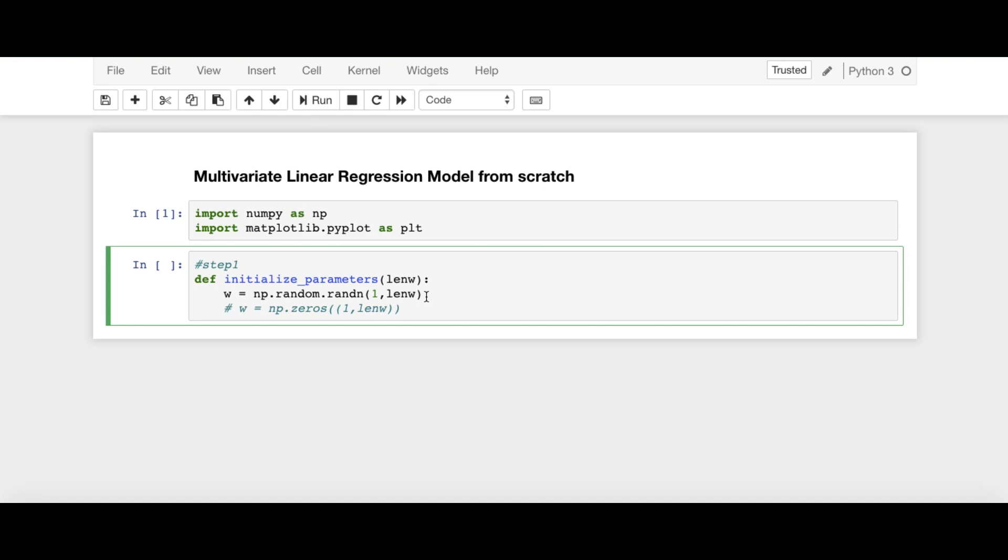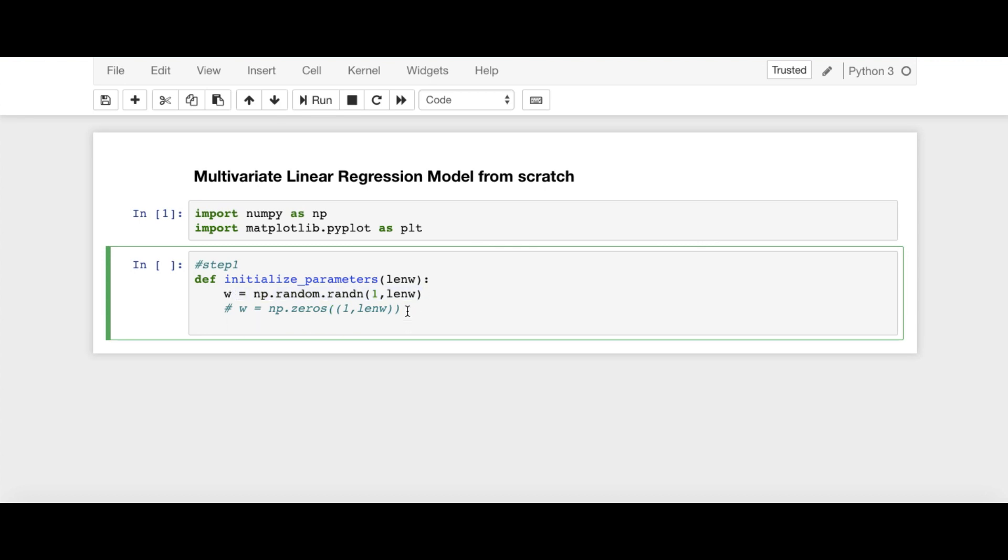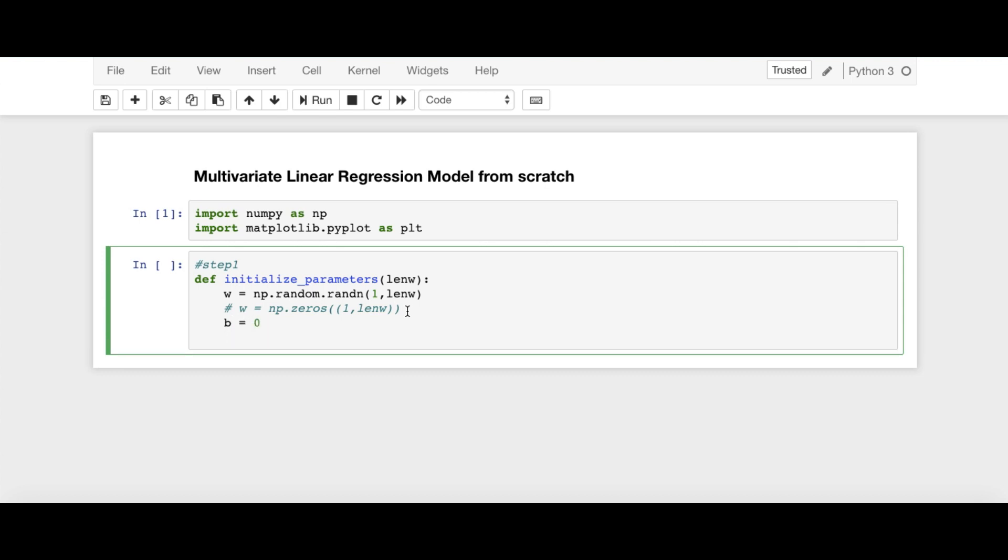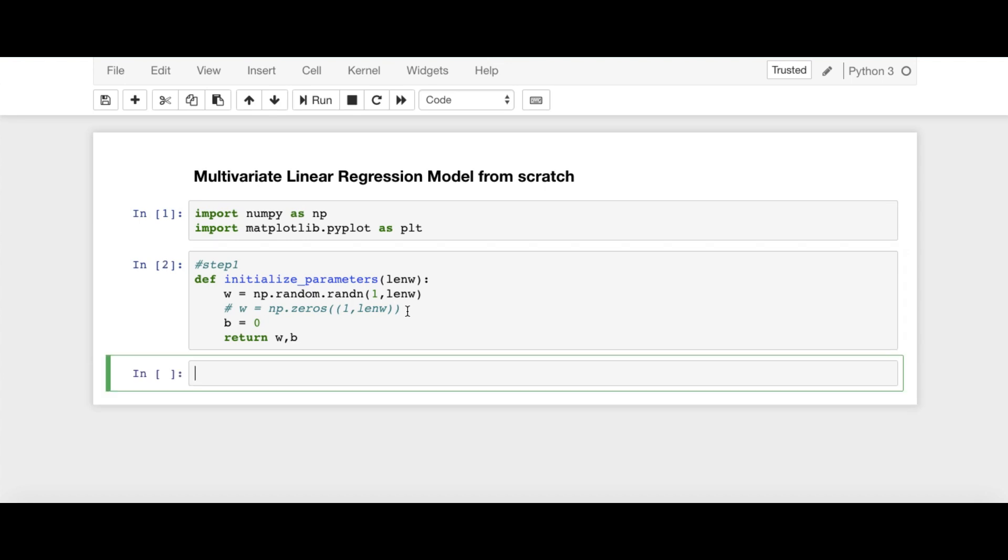Basically, np.zeros is to initialize all the values of the weight vector to be 0. We are free to do this way as well. So I am using this approach. Next is the initialization of bias. So B is equal to 0. And then, we will return W, B. So this is our step 1.